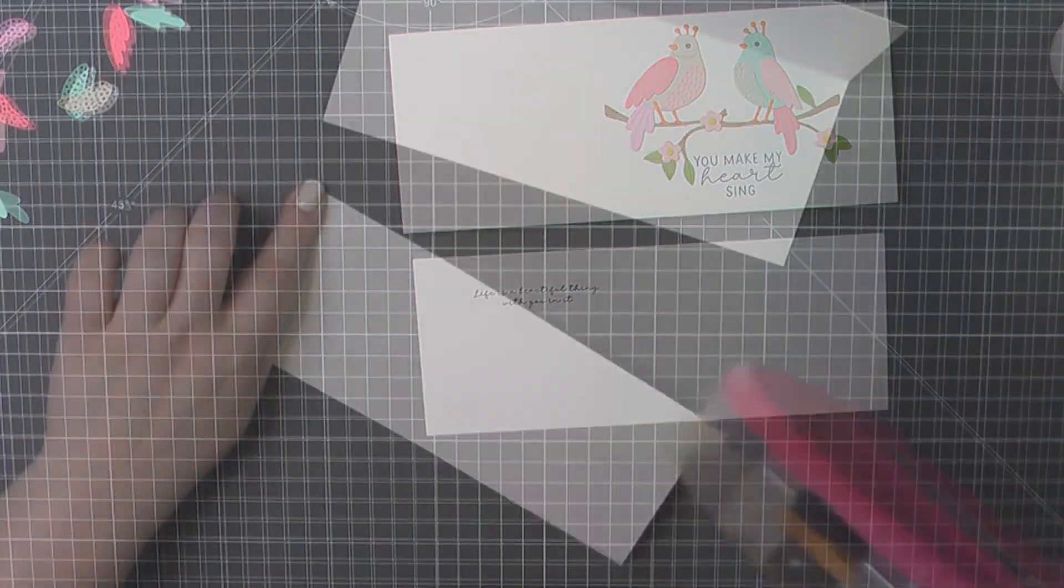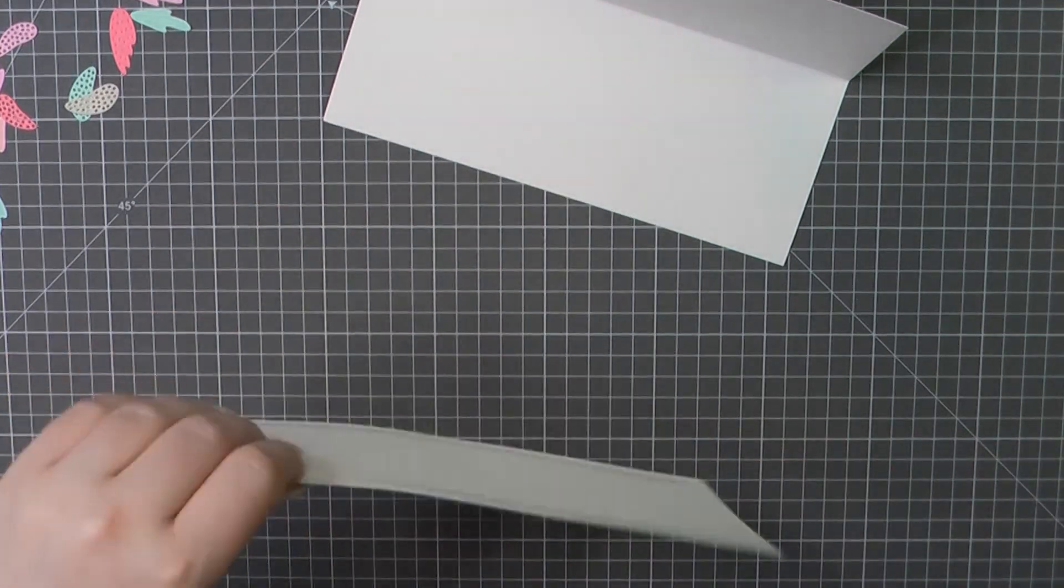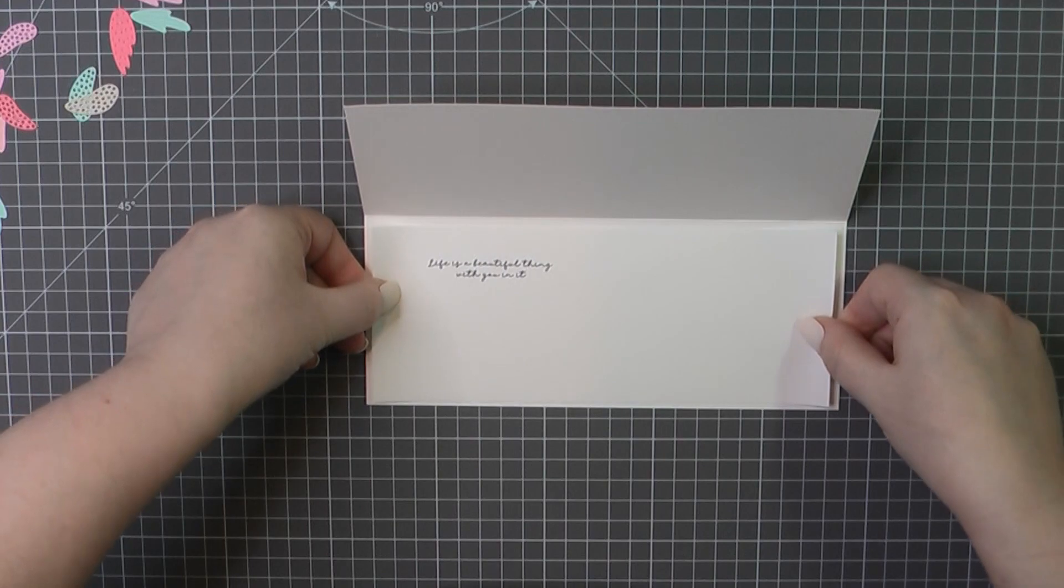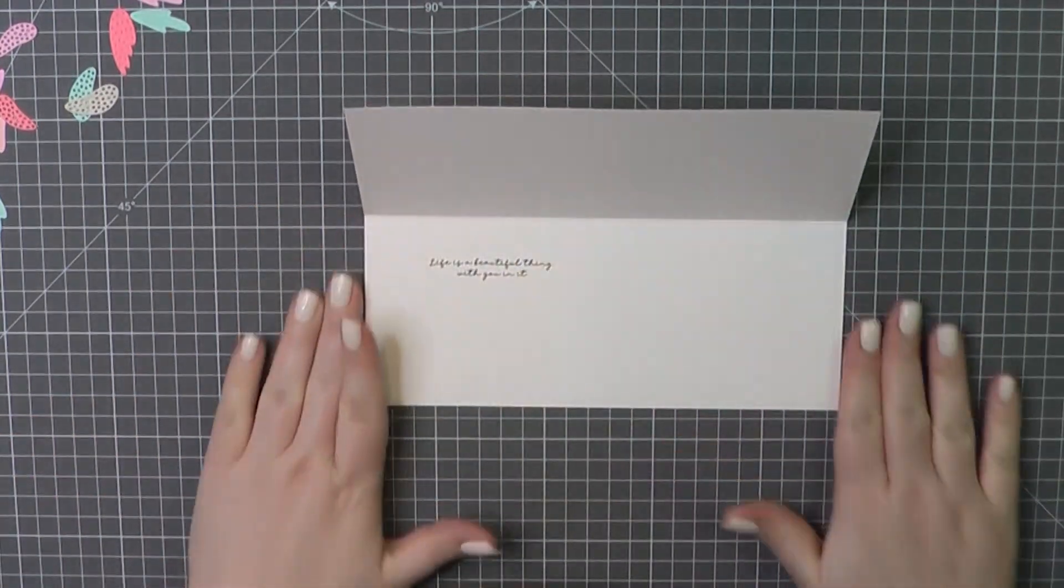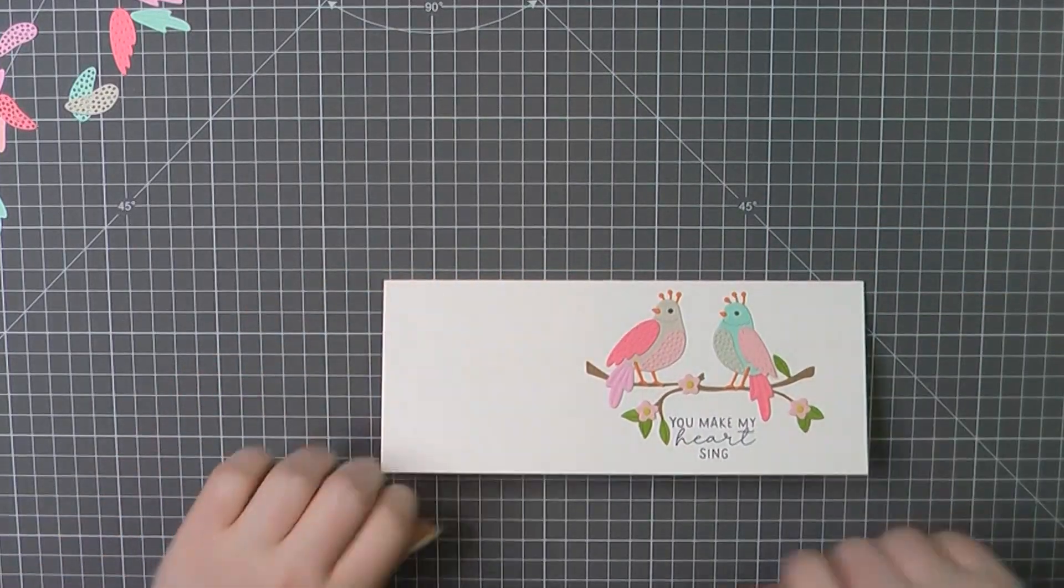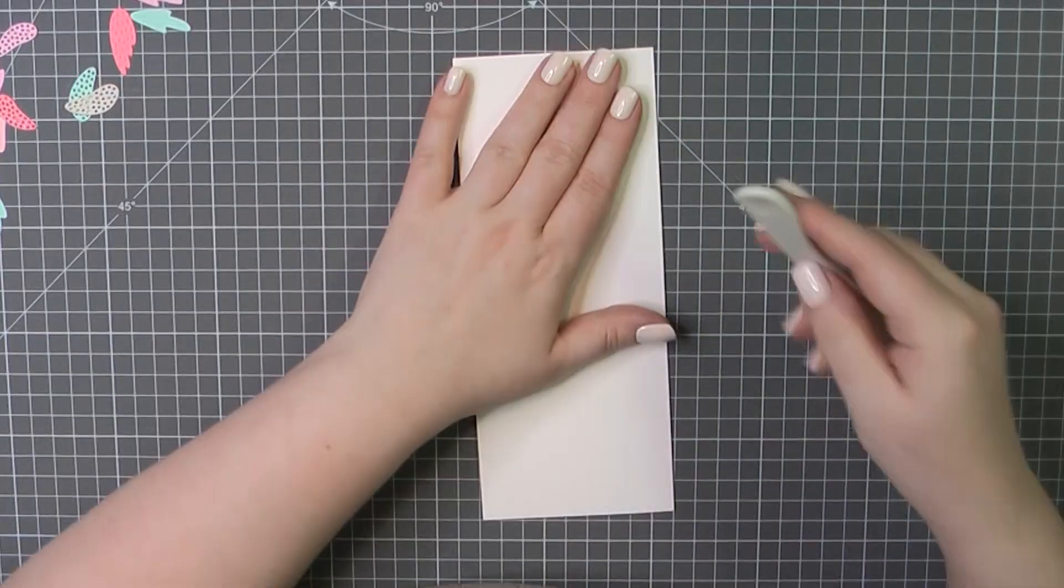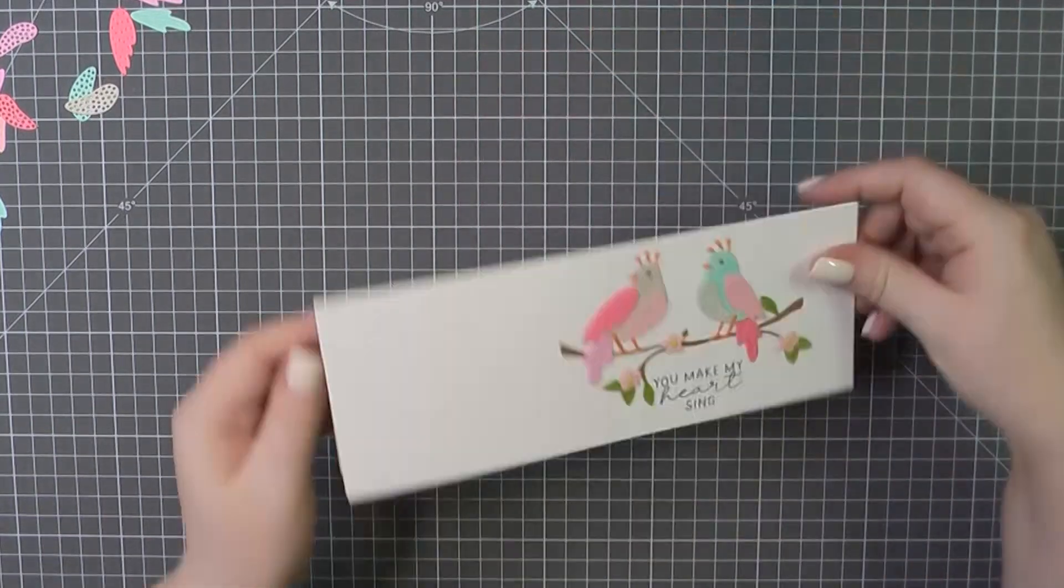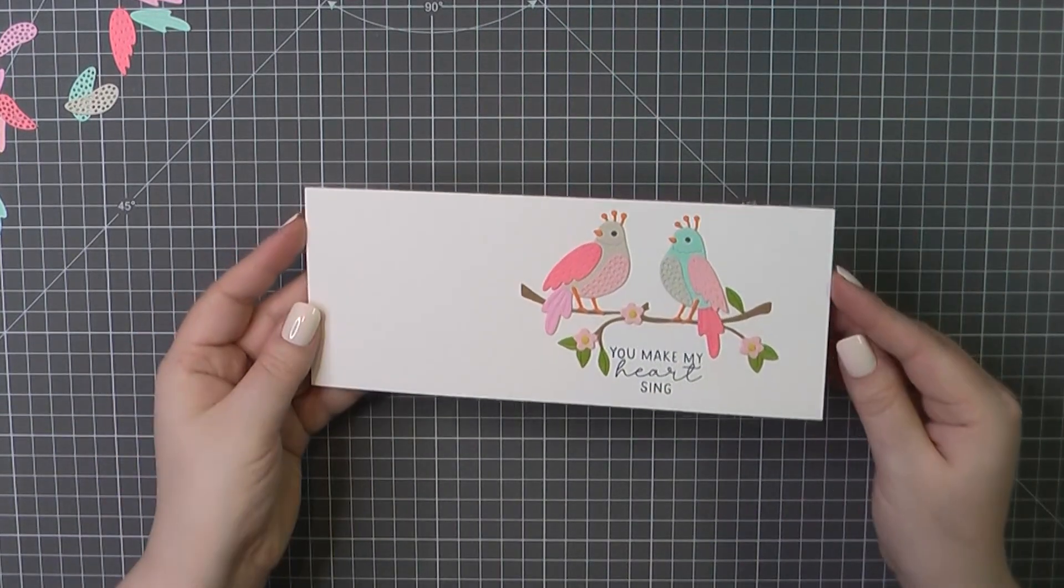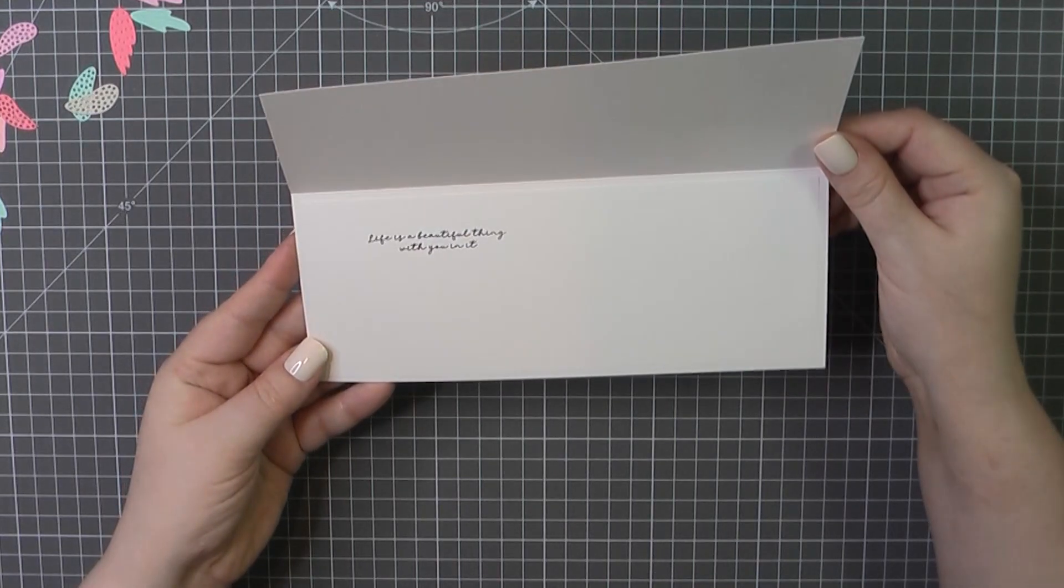Once again, I'll grab my inside panel. I'm going to add some ATG to the back of that. Because this is a larger piece, I'm going to do two rows of that, top and bottom, to make sure it stays down nice and tight. Give that a good crease along the back. And that will complete card number three.